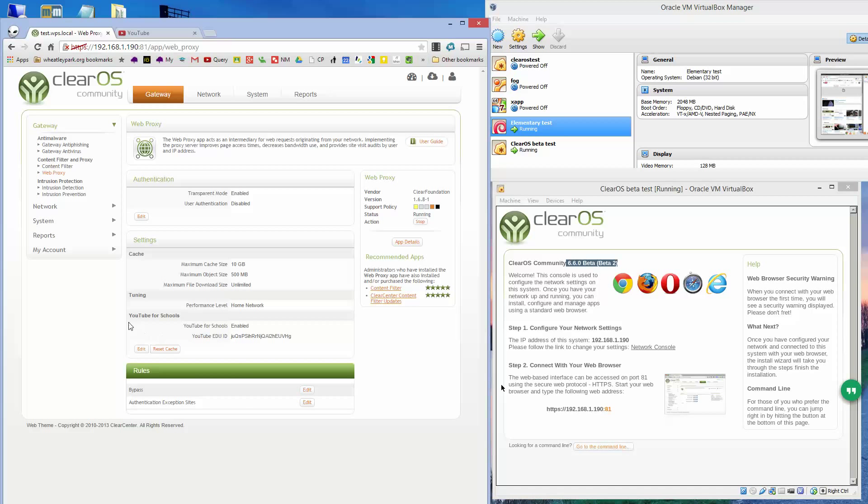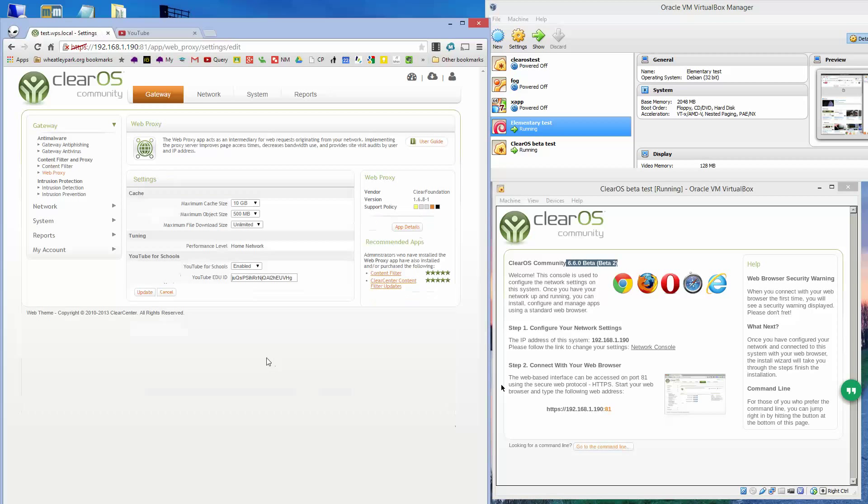You notice that now you've got YouTube for schools enabled here, so if you click on edit, you'll get the option to enable or disable it, and you paste in your YouTube EduID there.